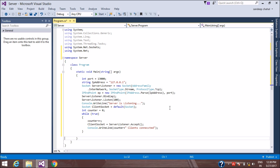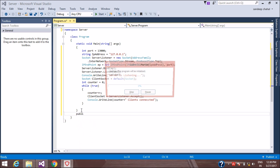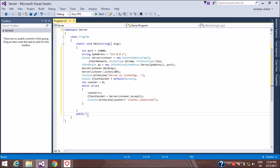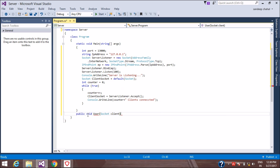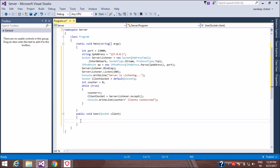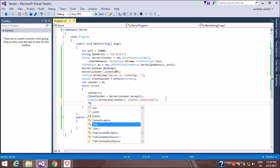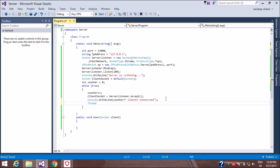Now we have to create a function that will read the data from the client. The client will send data, and we will send that same data back to that particular client. If multiple clients are connected, each client gets back only its own data. To handle this, we use a separate thread for every client.